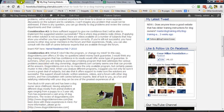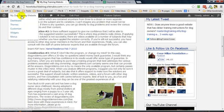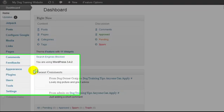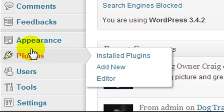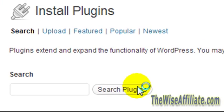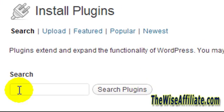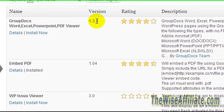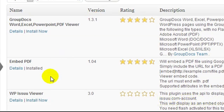To do that, we'll need to head over to our WordPress dashboard and under plugins we're going to click on add new. What you're going to search is PDF viewer and the plugin you want to install is called embed PDF.